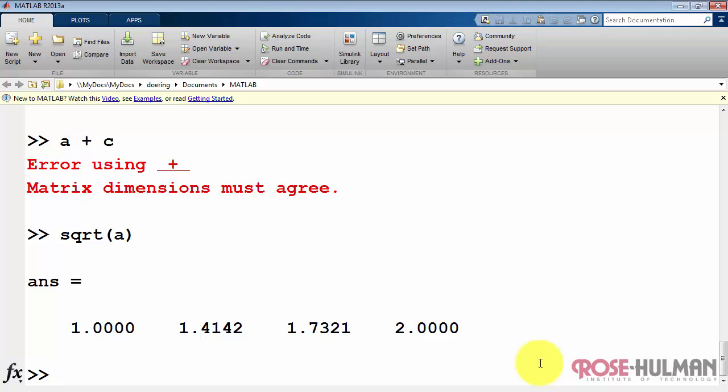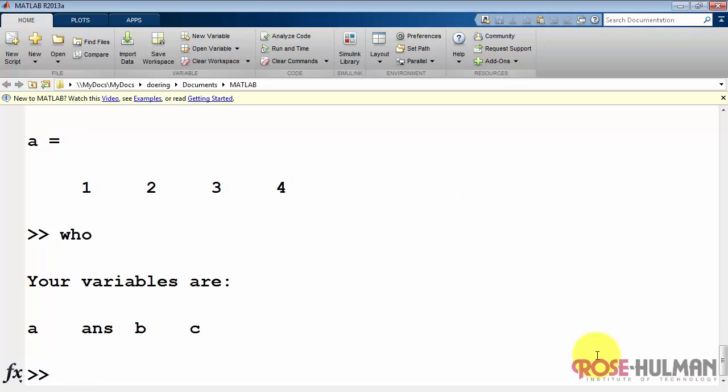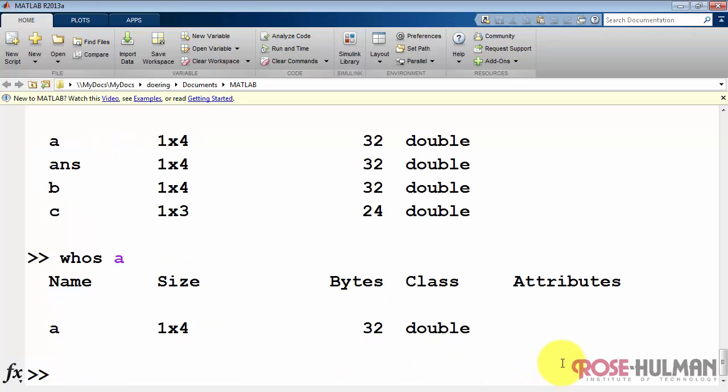You can use functions to operate on arrays. In this case, the square root operation is operating on each element of array a. Use the who and whos commands to get a sense of the size and dimension of the arrays. Here we can see the number of elements in each one of those.